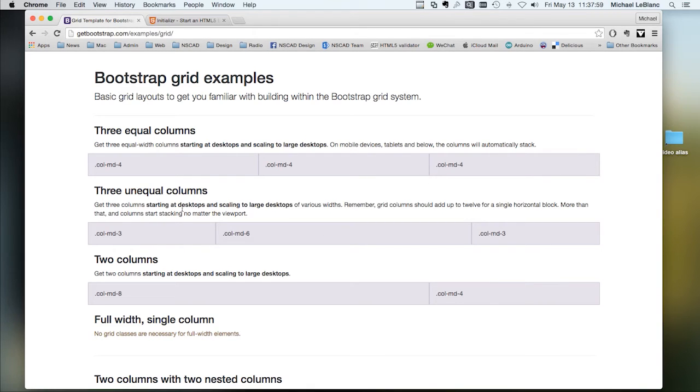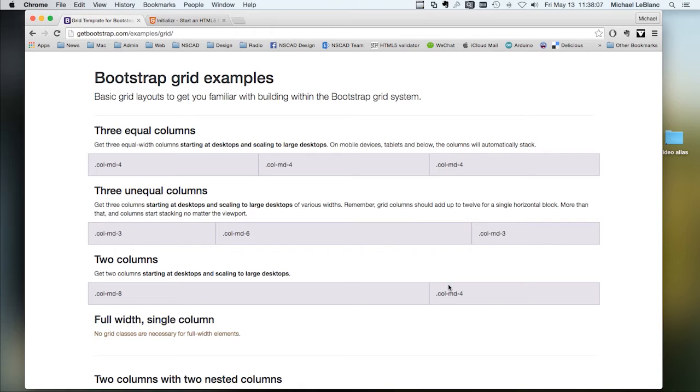You can have unequal columns. You could have three columns, six columns, and three columns, or two, eight, and four.